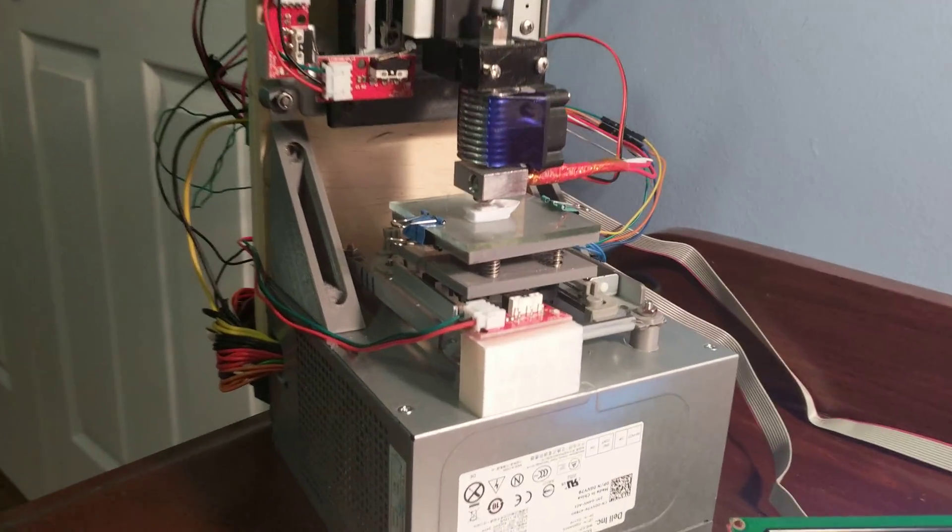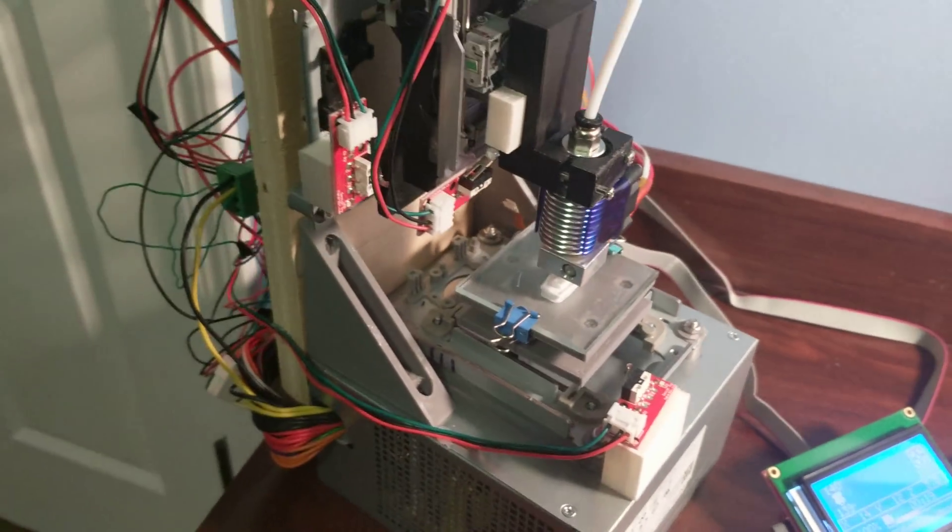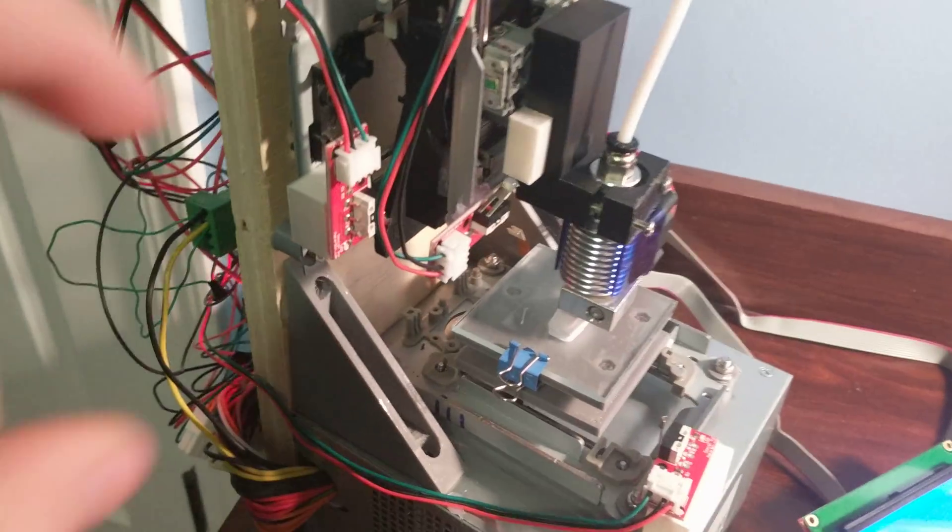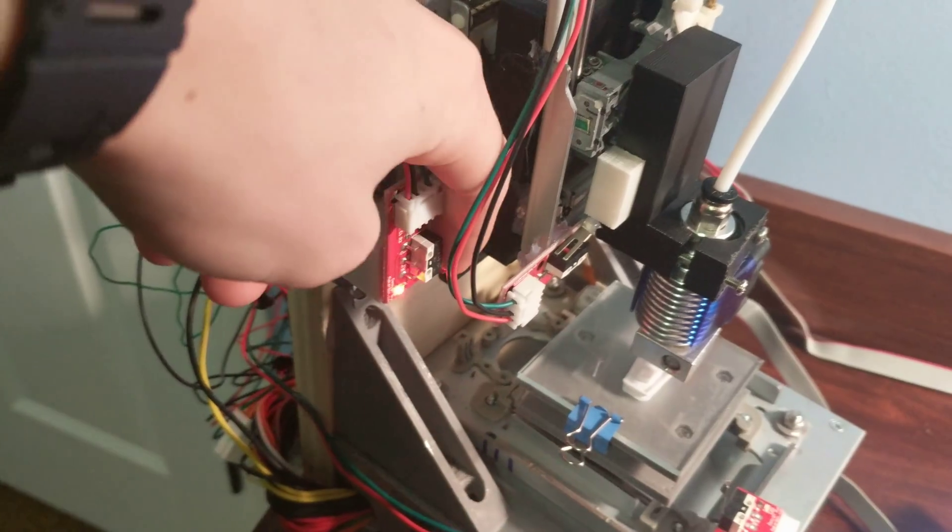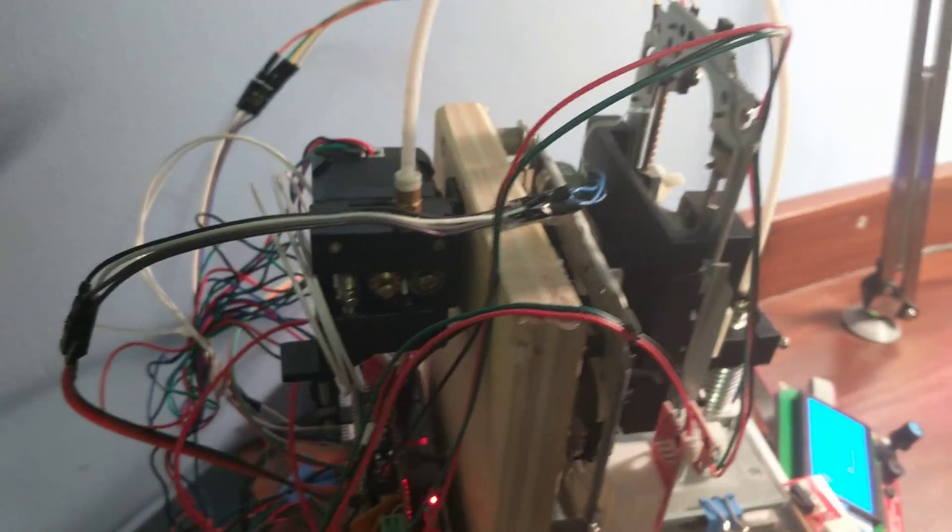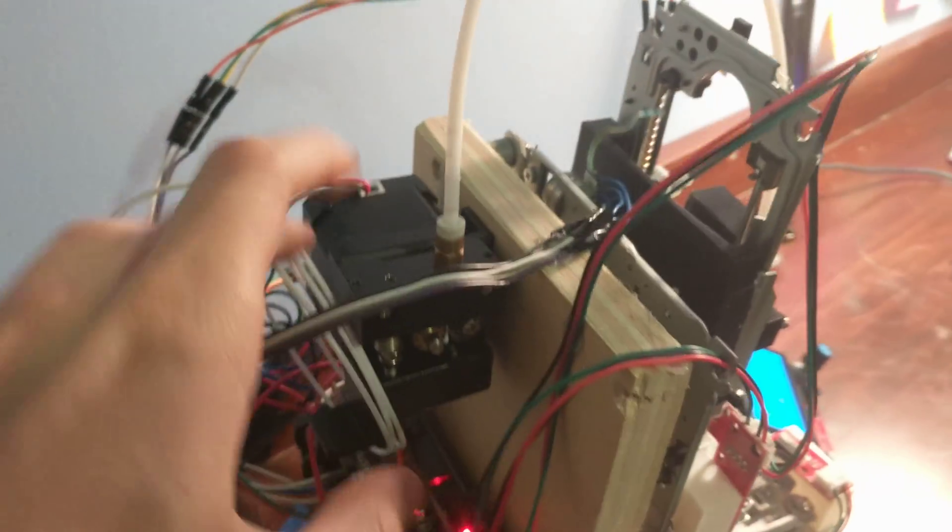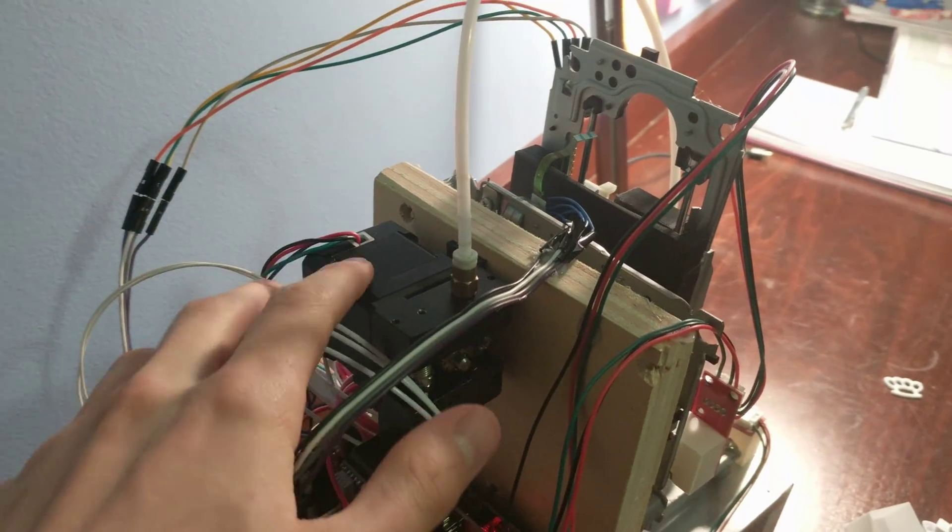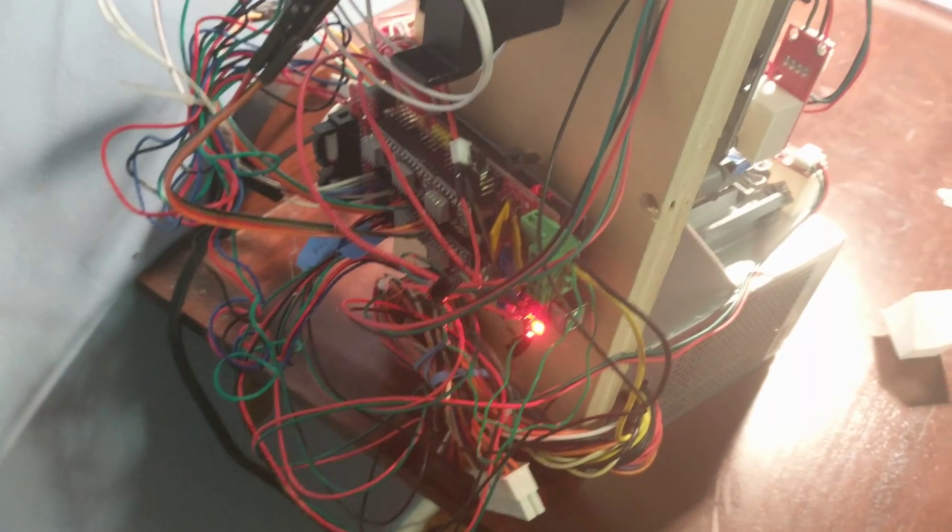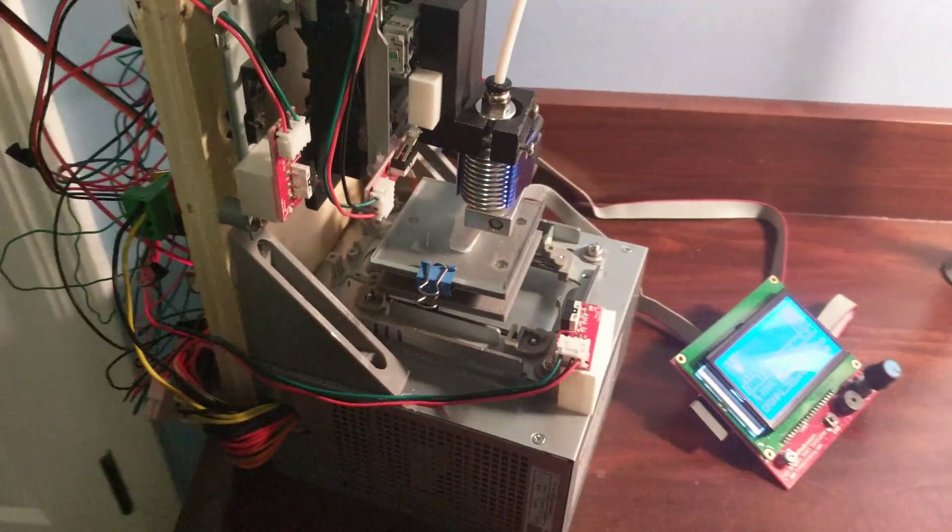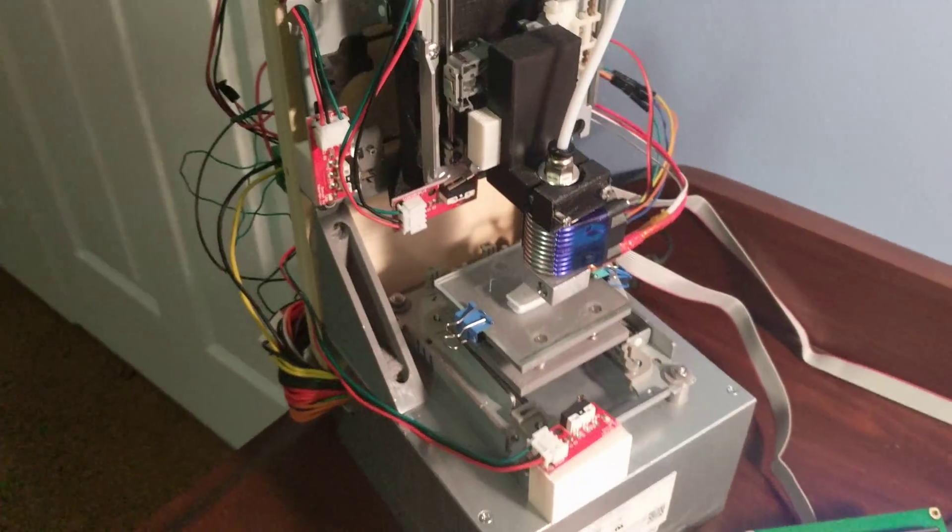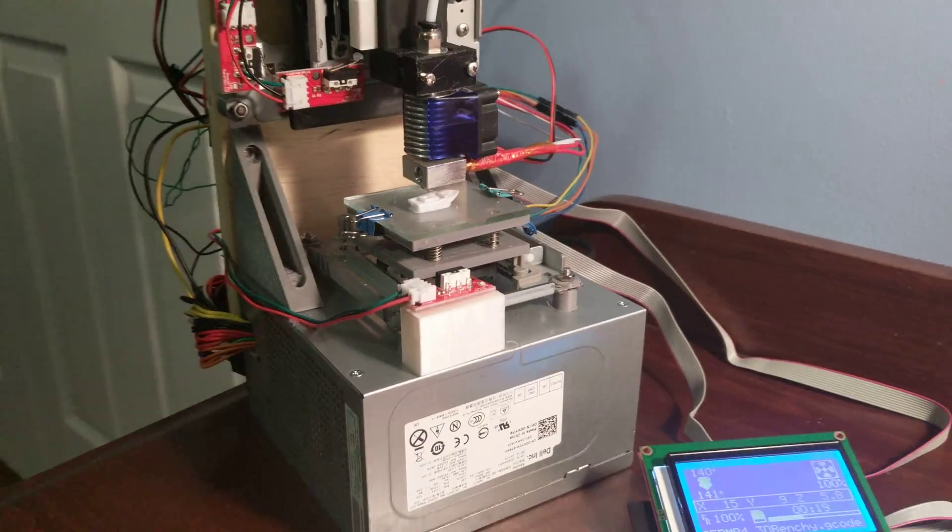I'm using standard RepRap electronics. These are end stops to home the printer. I have a printable extruder, a stepper motor I got for about $5, a RAMPS control board, and an E3D V6 hotend clone.